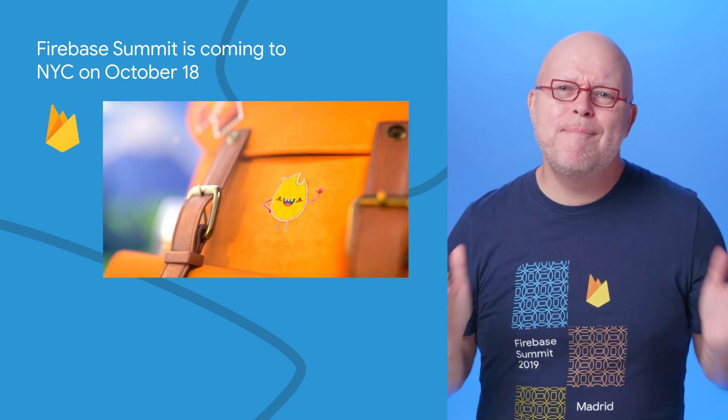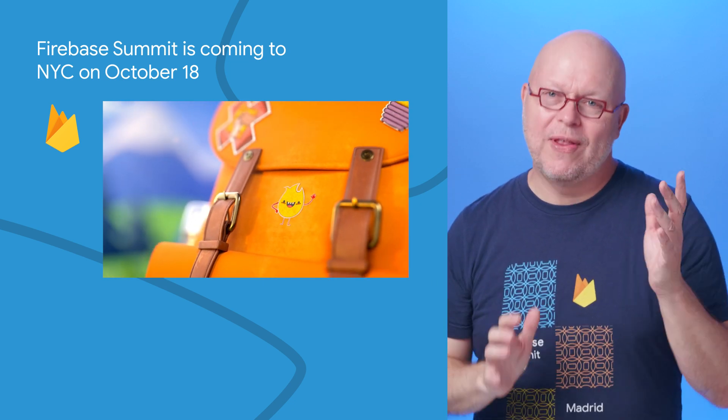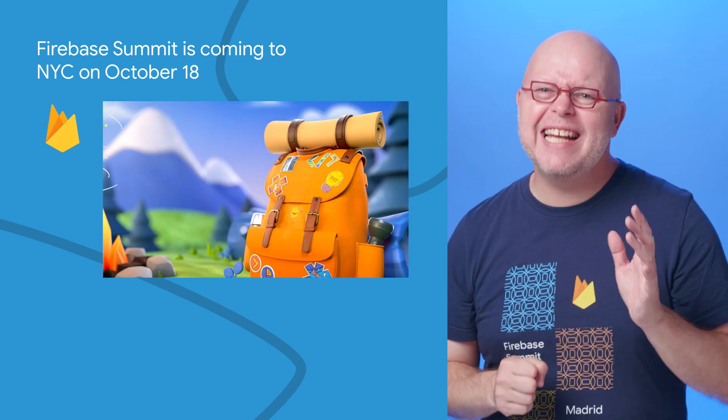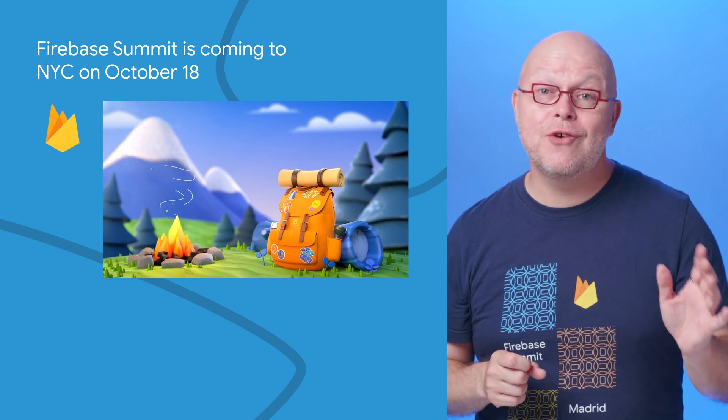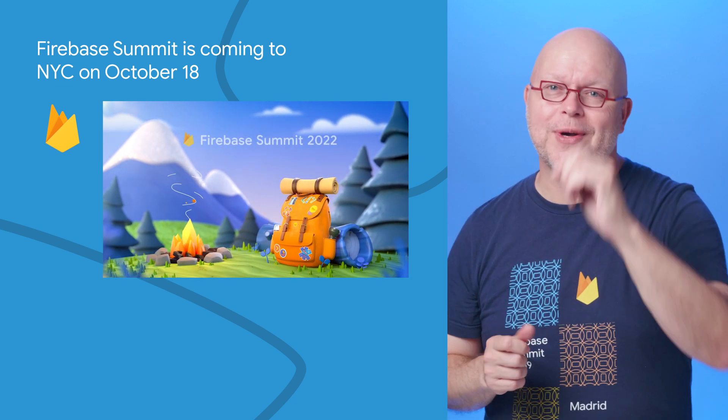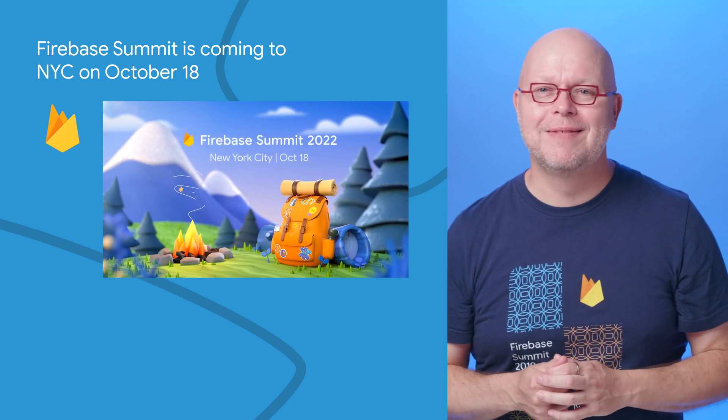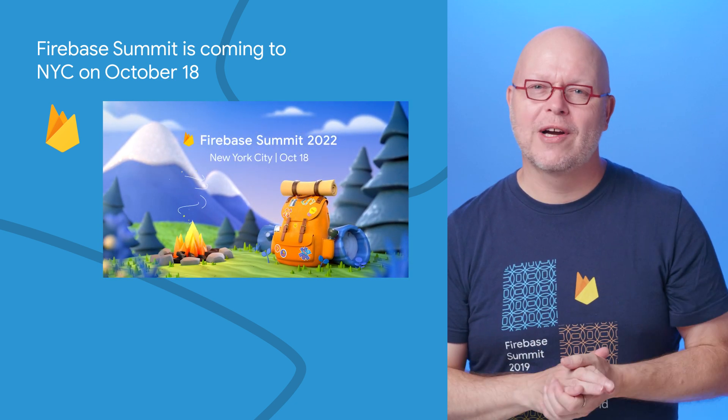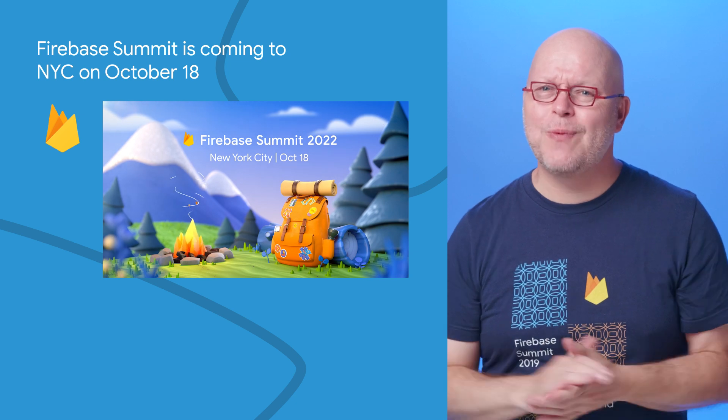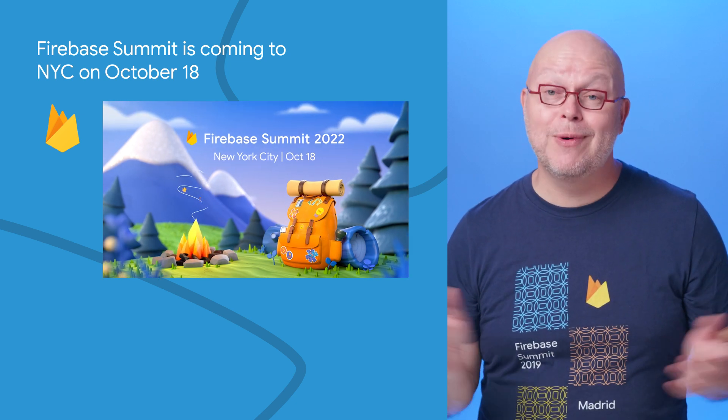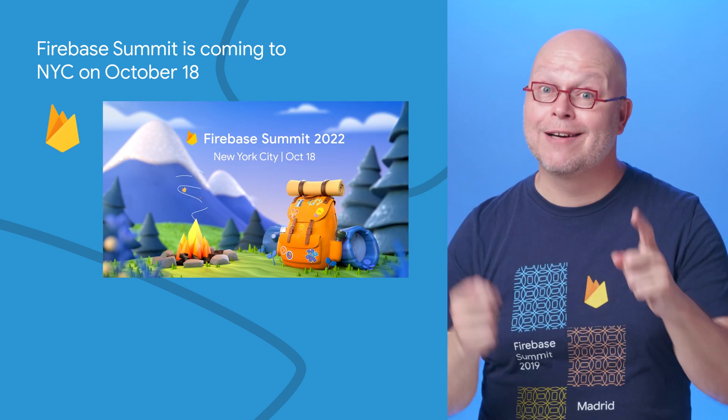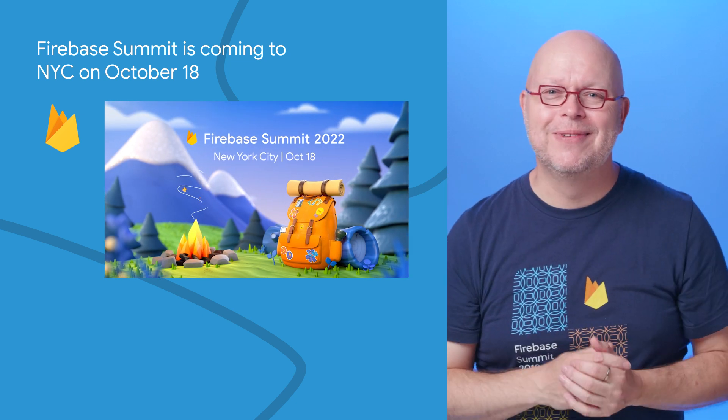We'll have a jam-packed day with a keynote full of new launches, lightning talks on technical topics, and interactive workshops where you can all participate. The Firebase team will be there in full force, and I can't wait to see many of you there in person and everyone else right here on the live stream.